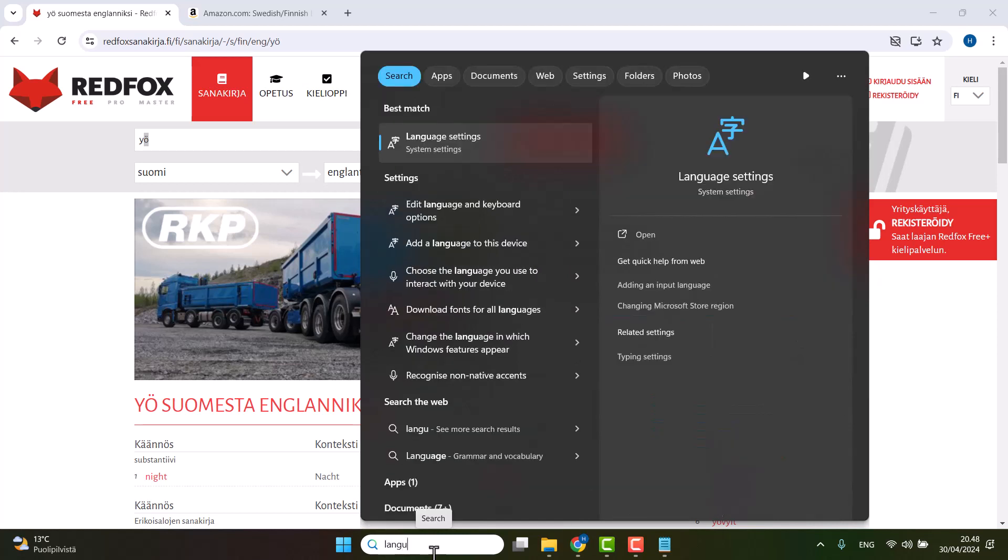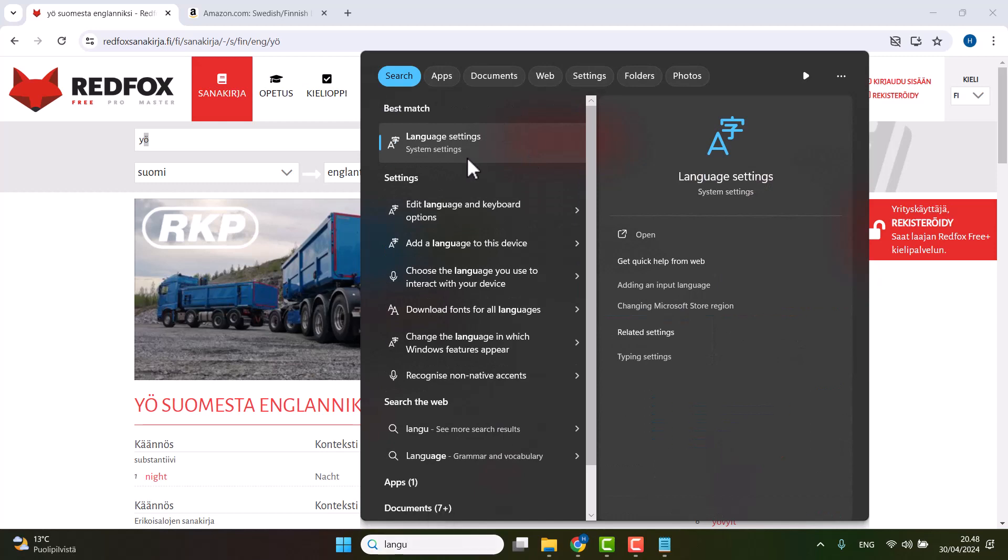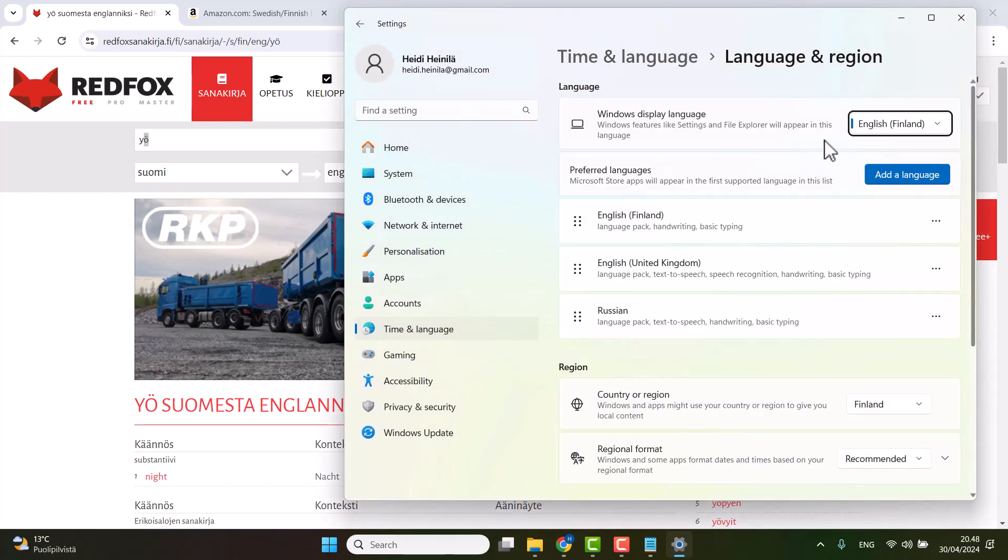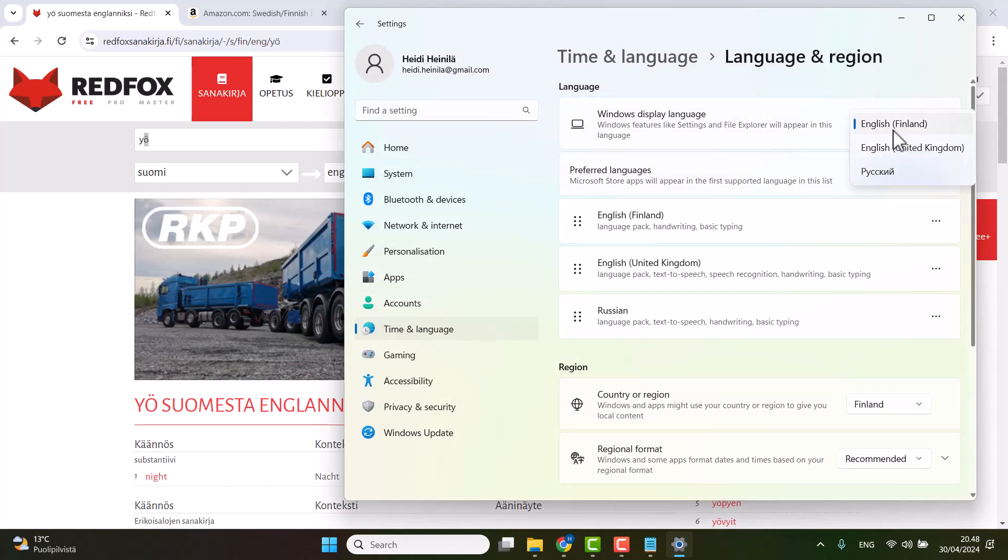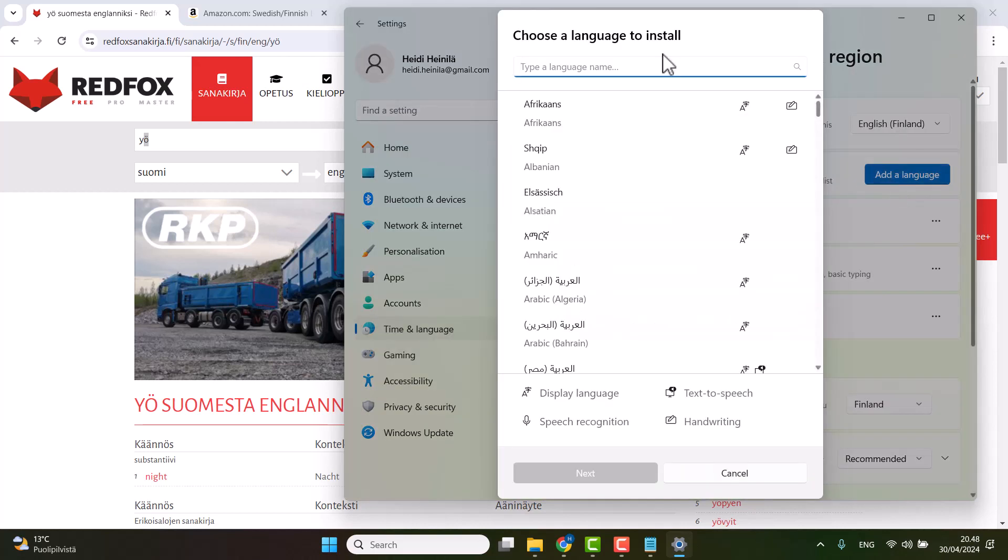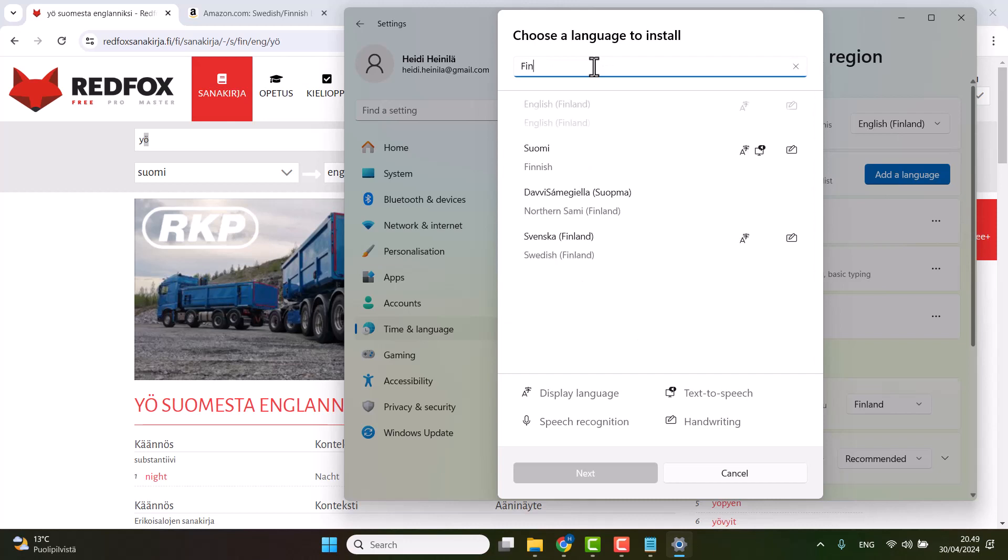you type language settings, and it comes up. Now you have here Windows display language. I have English Finland, but I have all the Finnish letters because I have a Finnish keyboard, so it's not really an issue. I could change it into Russian because these are the languages that I have chosen. If you don't have Finnish here yet, which is most likely your case,